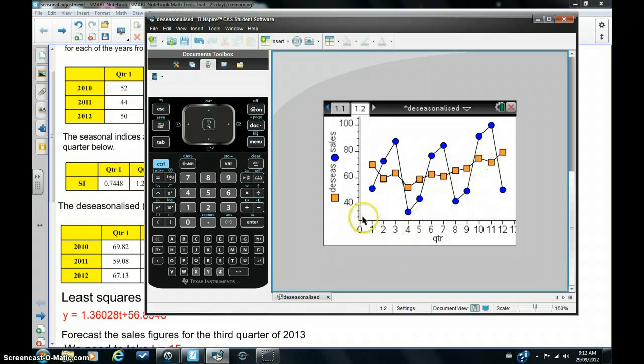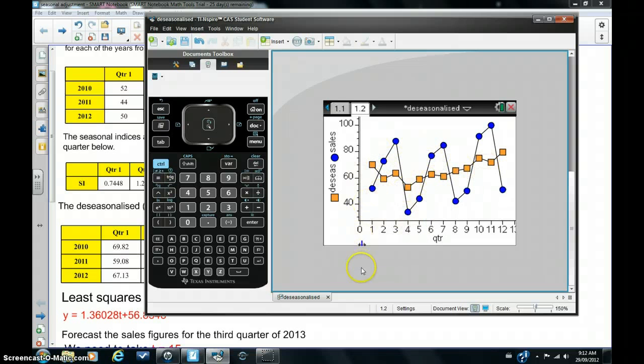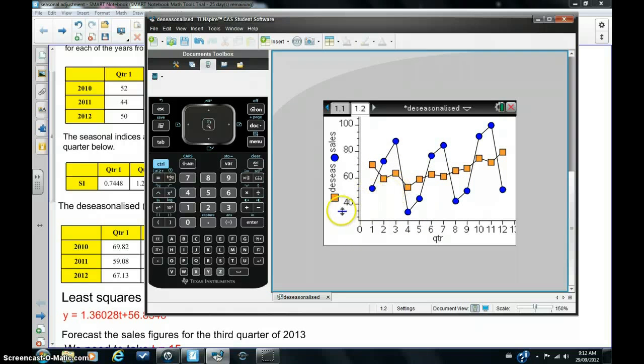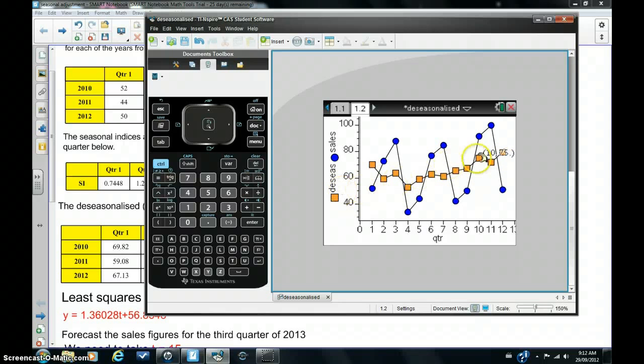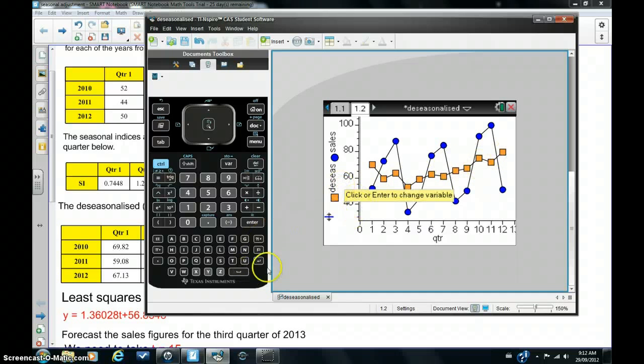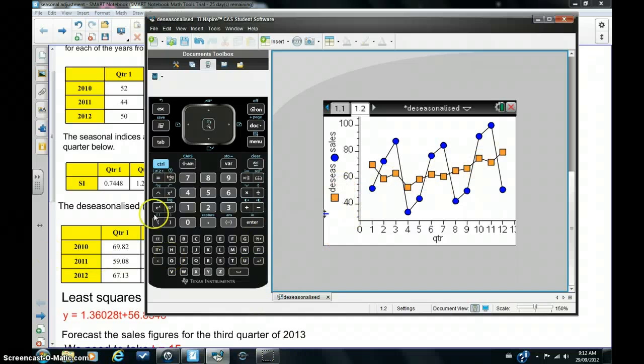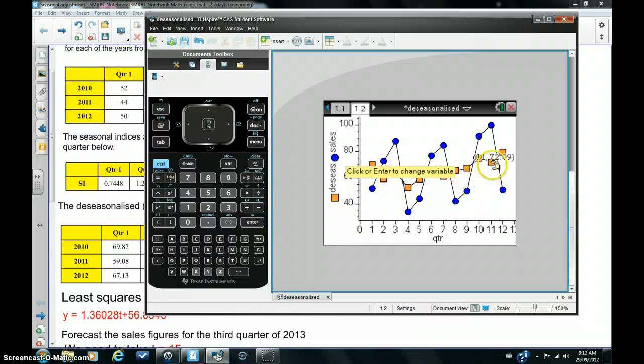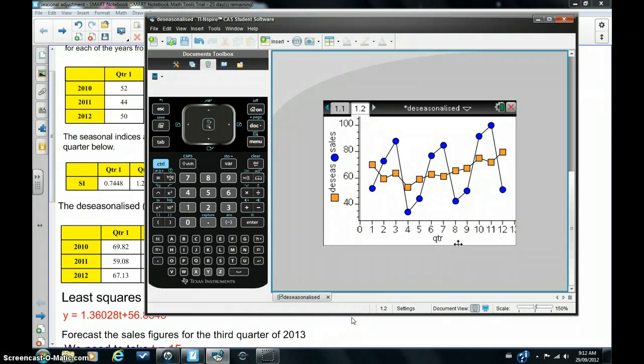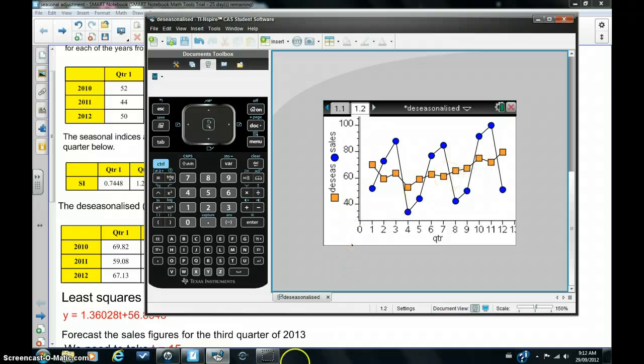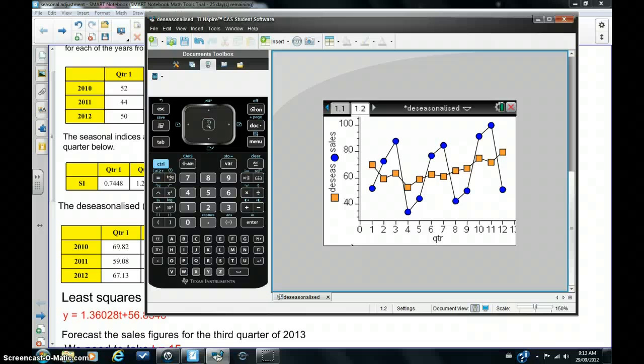You can also see that the original graph has been flattened out, and it's a bit easier now to see the overall trend of the sales figures from the de-seasonalized graph. It's pretty flat, as you can see, but there's a very slight increase in sales over the years. We can also use the de-seasonalized graph to figure out the least squares regression line and make more accurate predictions from that. So that's what we're going to do next.